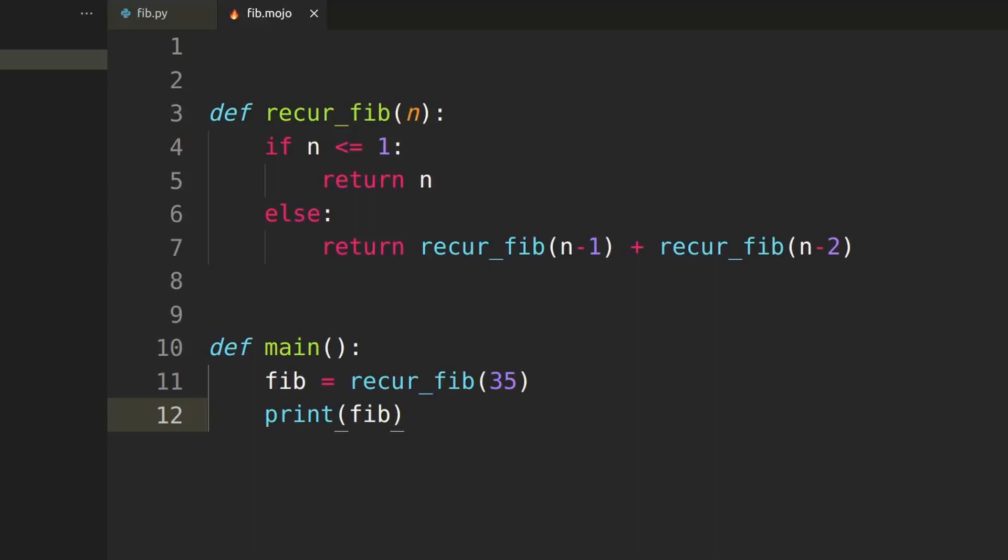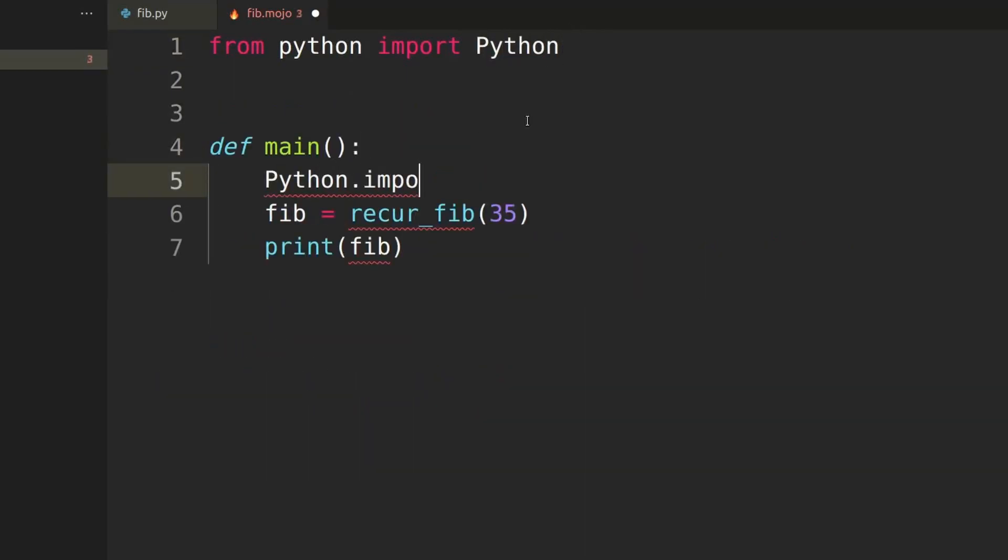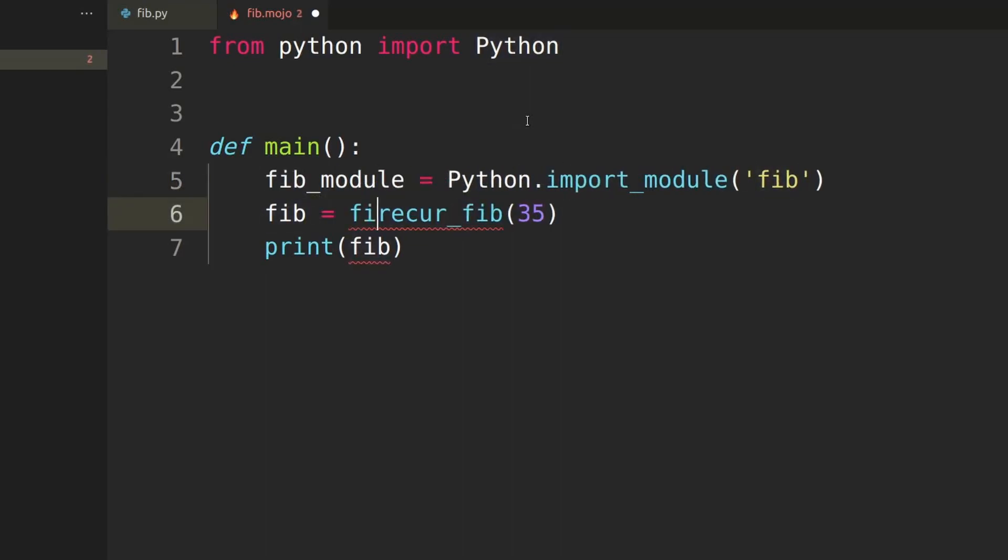Another short example. I want to just import the recurFib function from the Python module. First of all, I need to import Python. Then, in the main function, I have to import my FibPython module using the importModule function and just call the recurFib function.